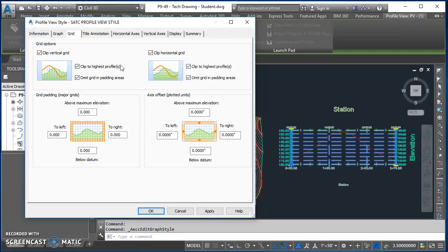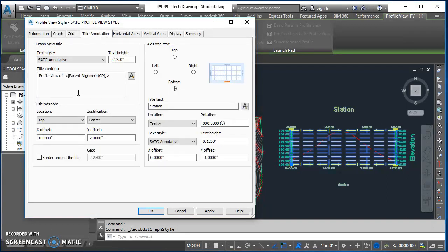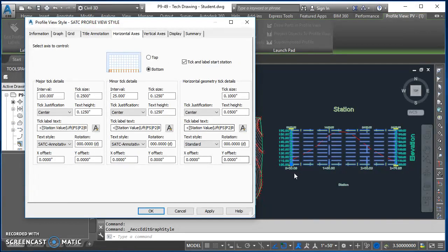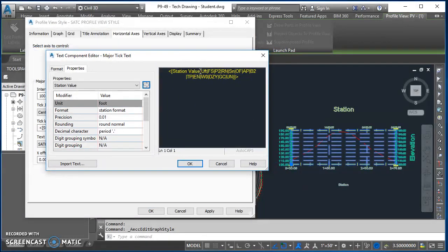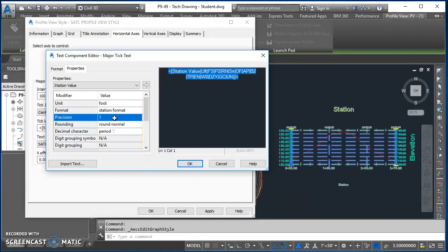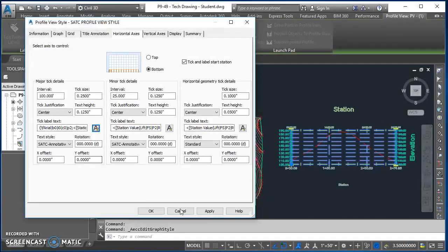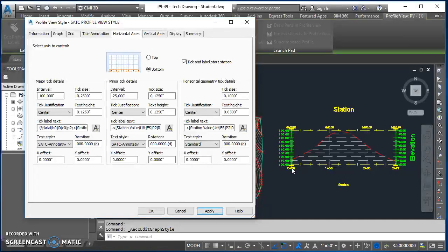The first tab is Grid. All six checkboxes at the top should be checked — make sure they're checked and compare your screenshot to mine. Go over to Title Annotation — compare yours to mine; it should look good. Now go to Horizontal Axis. Under Major Tick Details, click the Tick Label Text field and click the A icon to open the text editor. Click the information on the right, change it on the left to nearest foot, push it over, and hit OK. Hit Apply and you'll see the station labels update. They're a bit too close to the tick mark, so apply a Y offset of minus 0.0625 inches — hit Apply and the station labels move down.